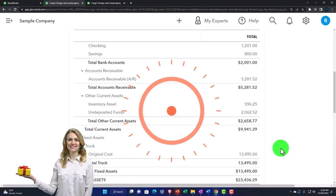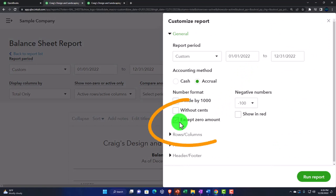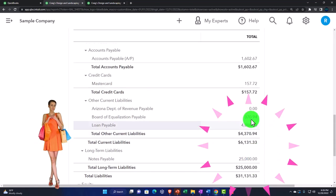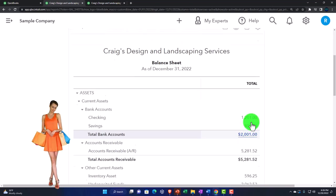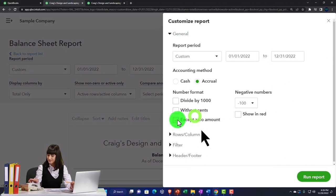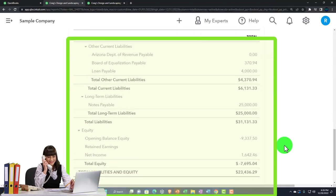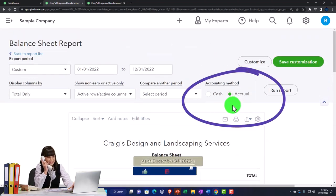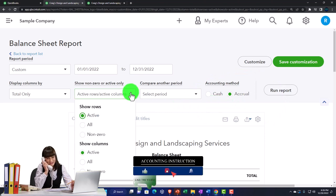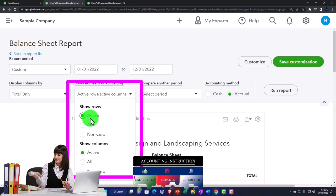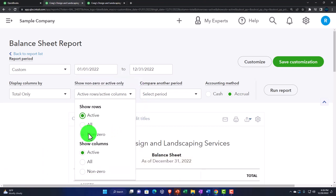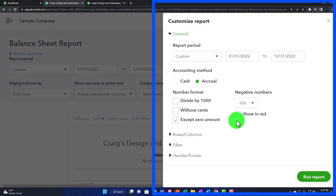I'll go back to the default. Back in Customize, there's the 'except zero amounts' option. If I turn that off, zeros are included in the report. That's a tricky item — normally when I want to handle zeros I'd go to the active/inactive option we saw last time: if it's active, the zero shows up so you can drill down on it; if you don't want to see the zero, you can use the active setting to remove it for external reporting purposes.